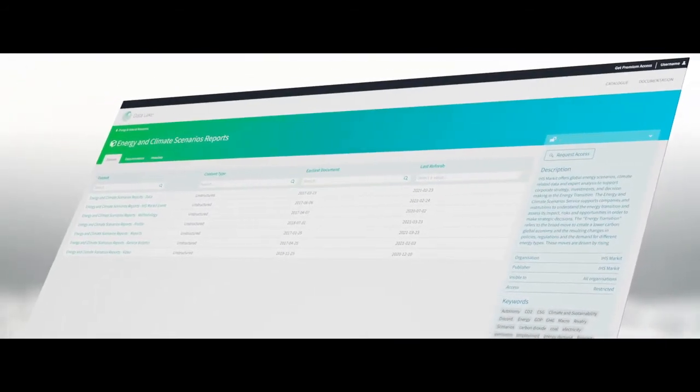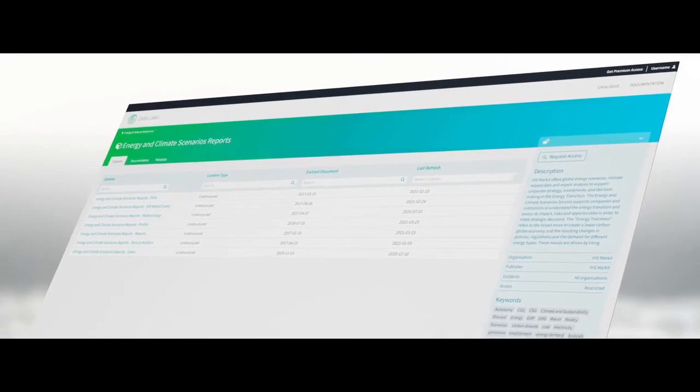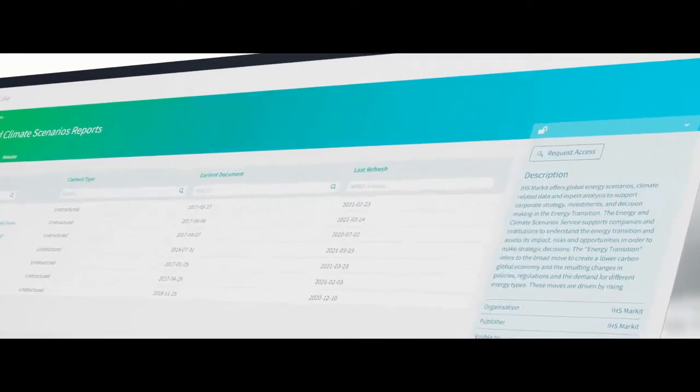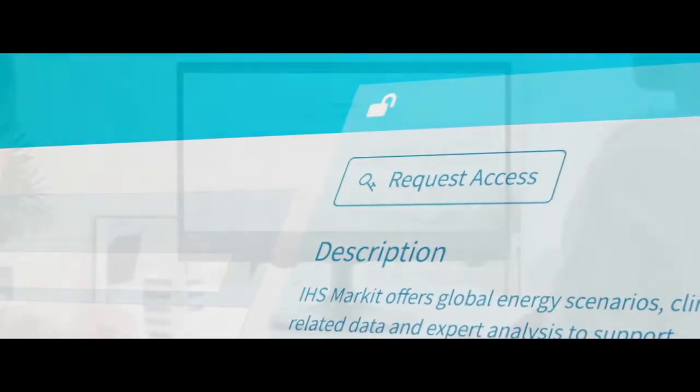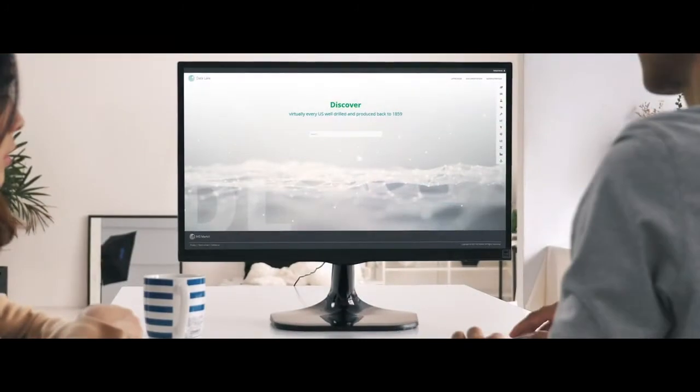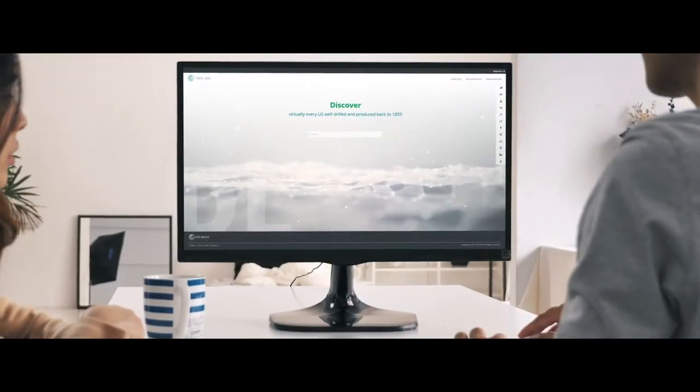Once you find the data you need, you can get in touch with us at the click of a button to request more information or arrange access to the data.